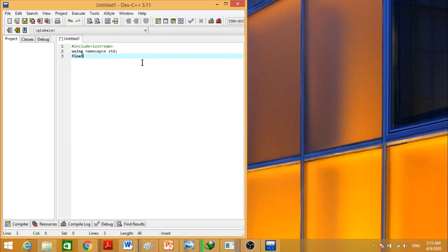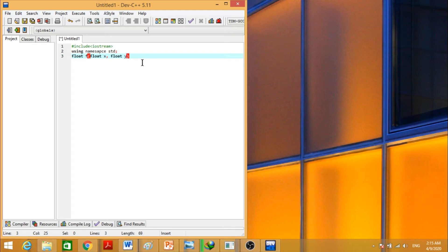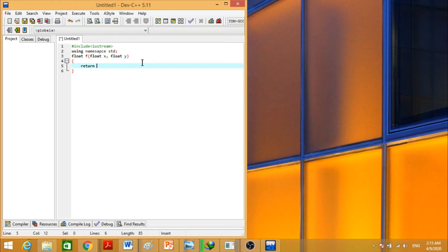This should be float data type. F of float x variable, float y variable, then return a value like our function is x into y.